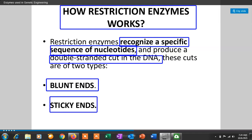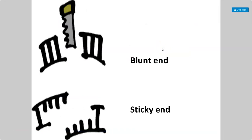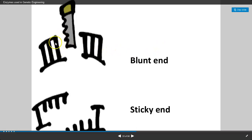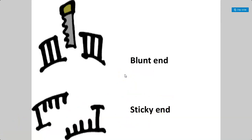We will now see what are these Blunt Ends and what are these Sticky Ends. When a particular Restriction Endonuclease cuts down the DNA molecule and the cuts are formed in a straight fashion, those ends are called Blunt Ends. When the cutting of the DNA molecule occurs in a staggered fashion, leaving single-stranded overhangs, those cuts are called Sticky Ends. So these are the two types of cuts produced by Restriction Endonucleases: Blunt Ends and Sticky Ends.